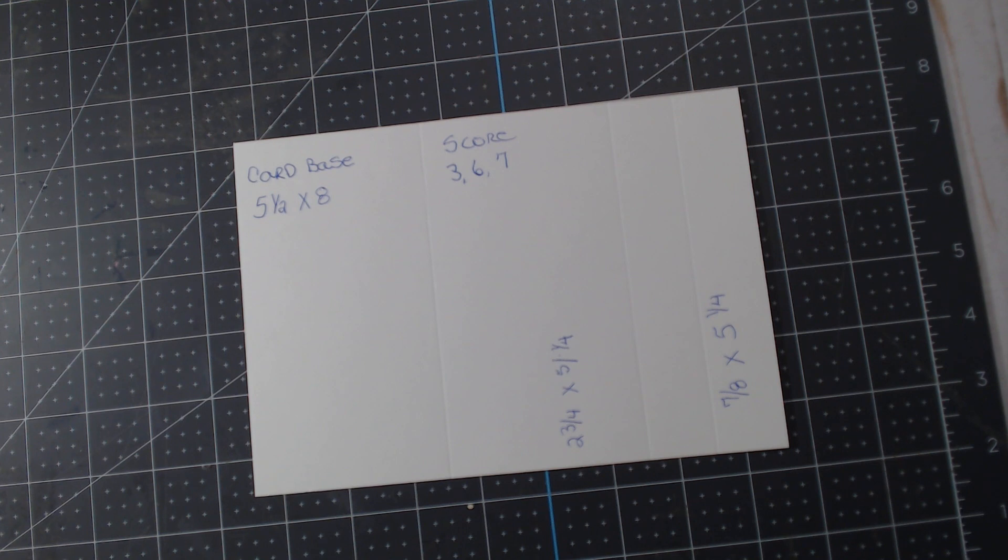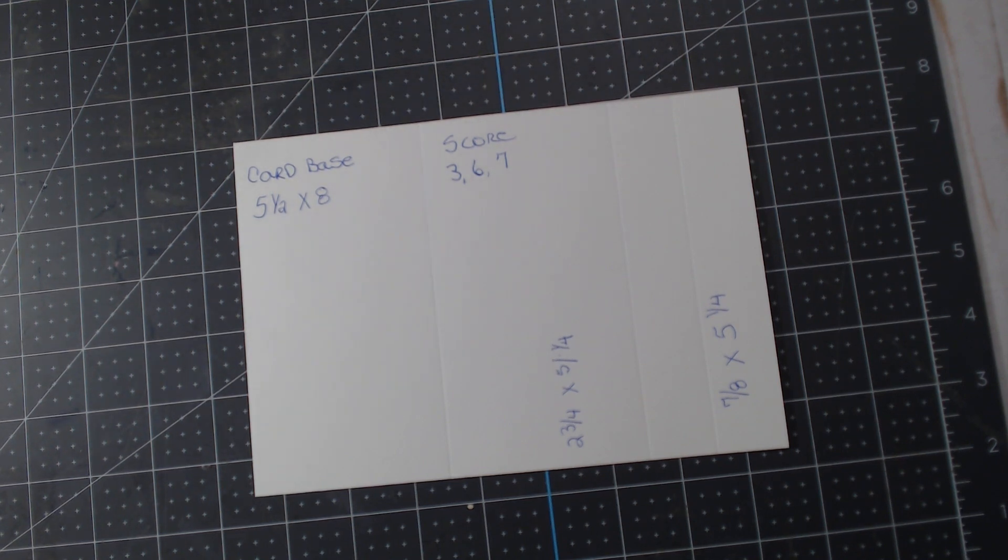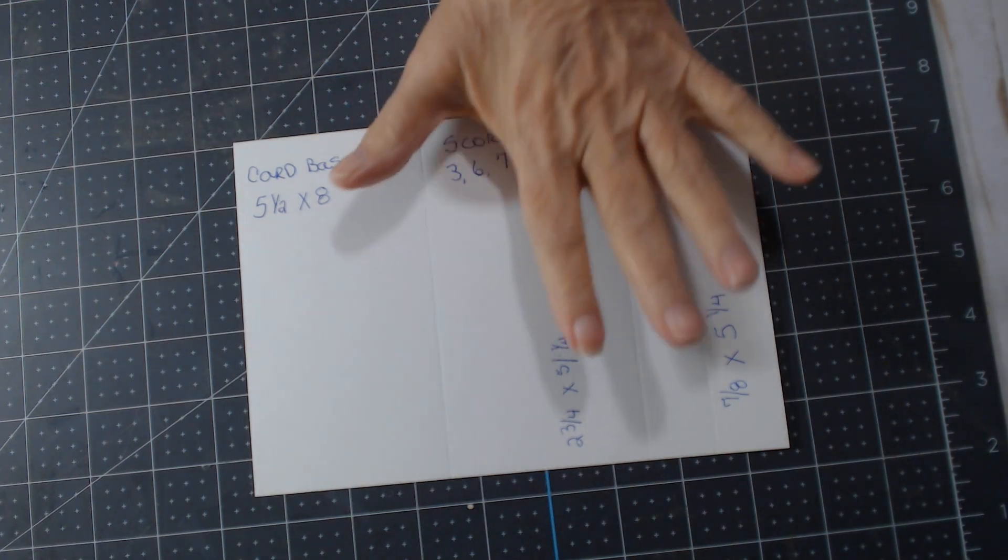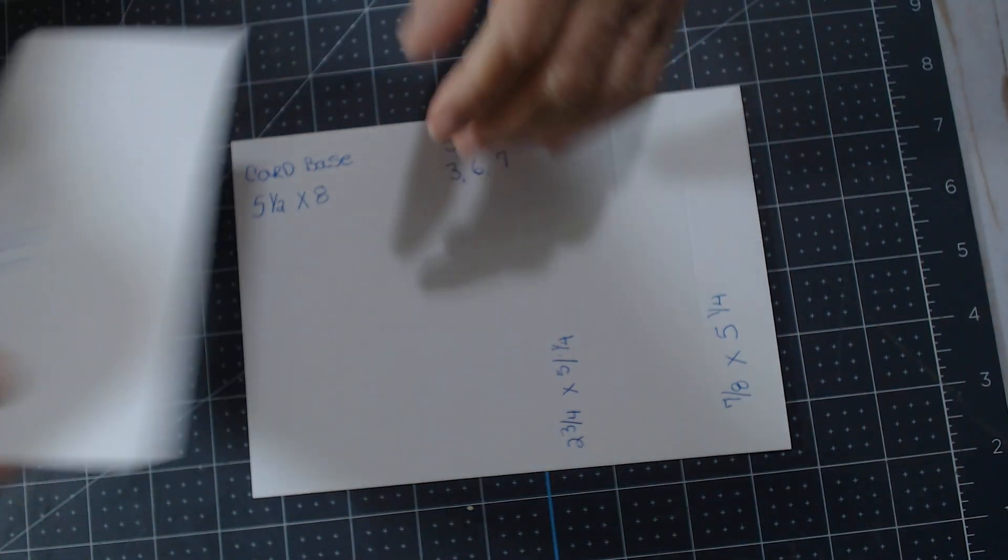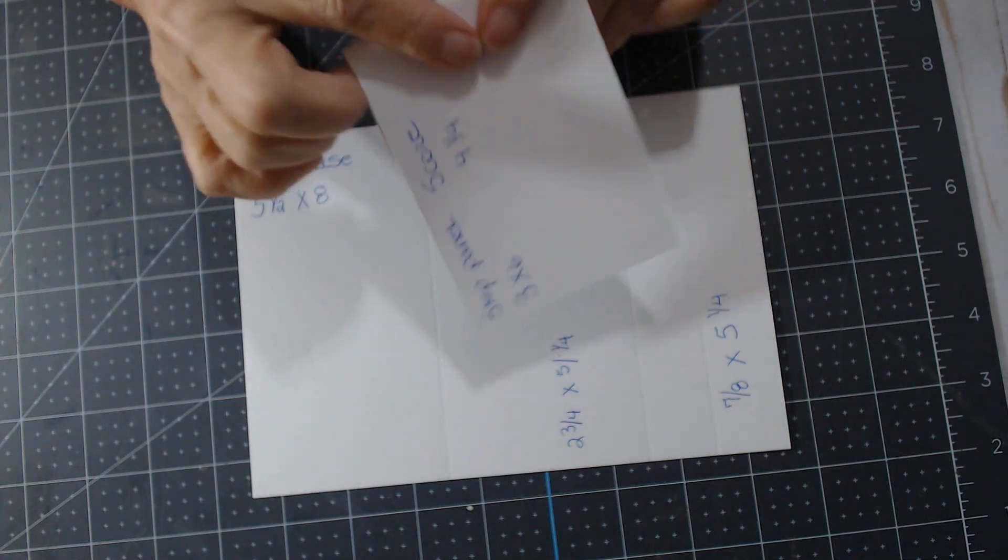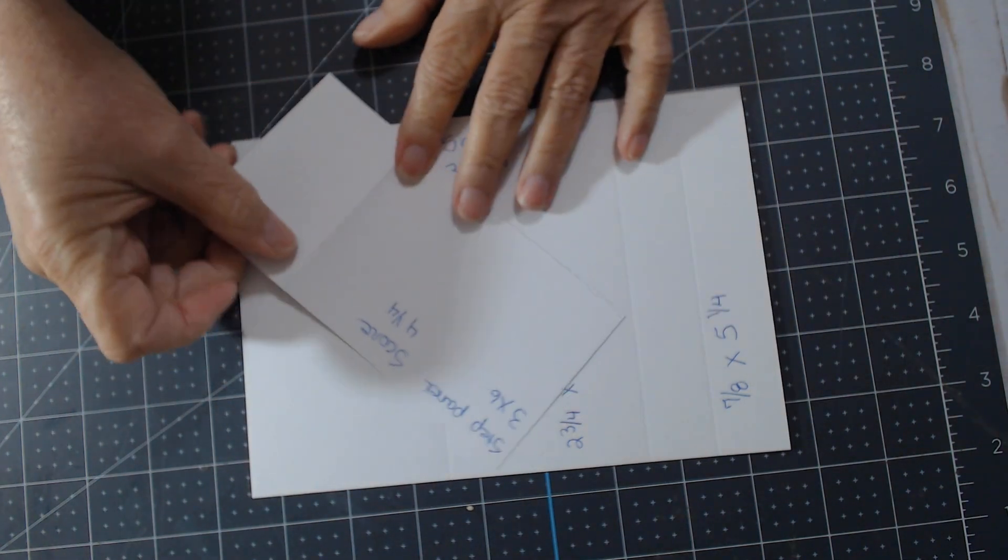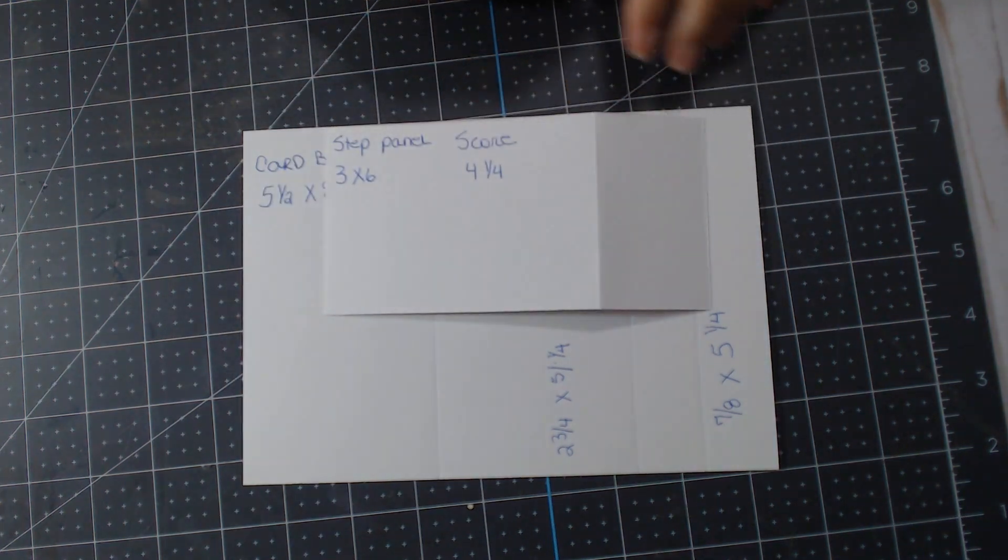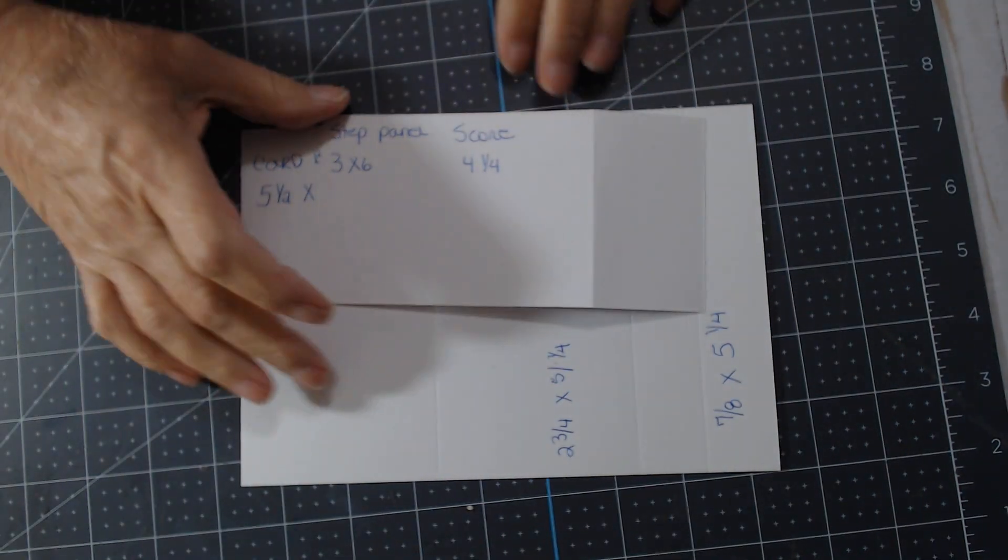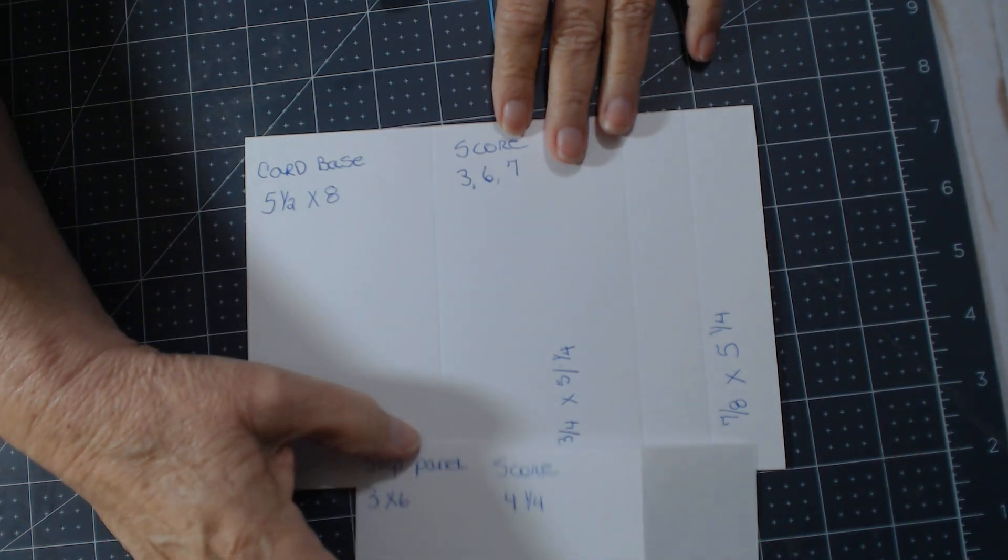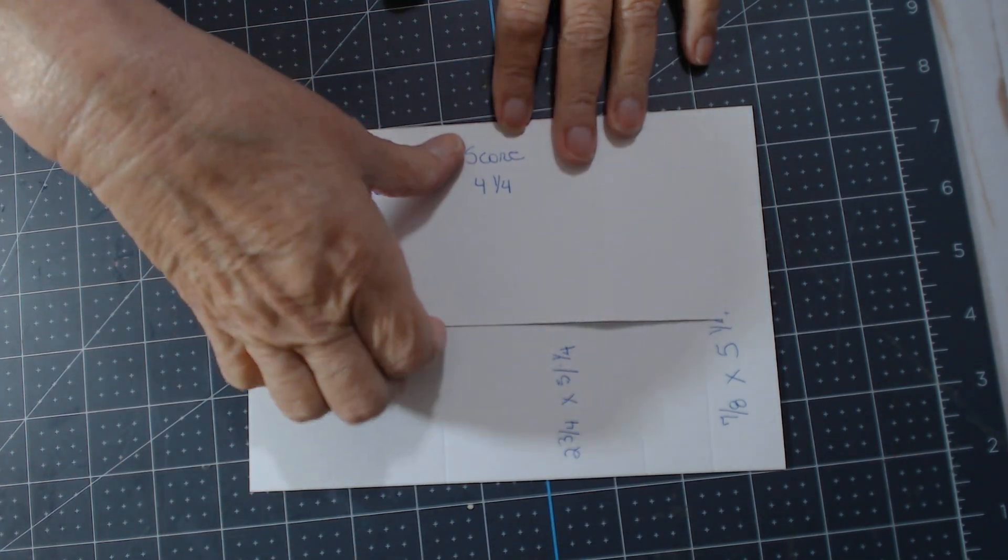I'm a little shaky and you'd be going 'Annie, stop it, just stop it, glue it.' So that's the base of the card. Now the part that goes over the card, it's a step panel and this is 3 by 6, and it's scored at 4 and 1/4. I will show you how all of this goes.